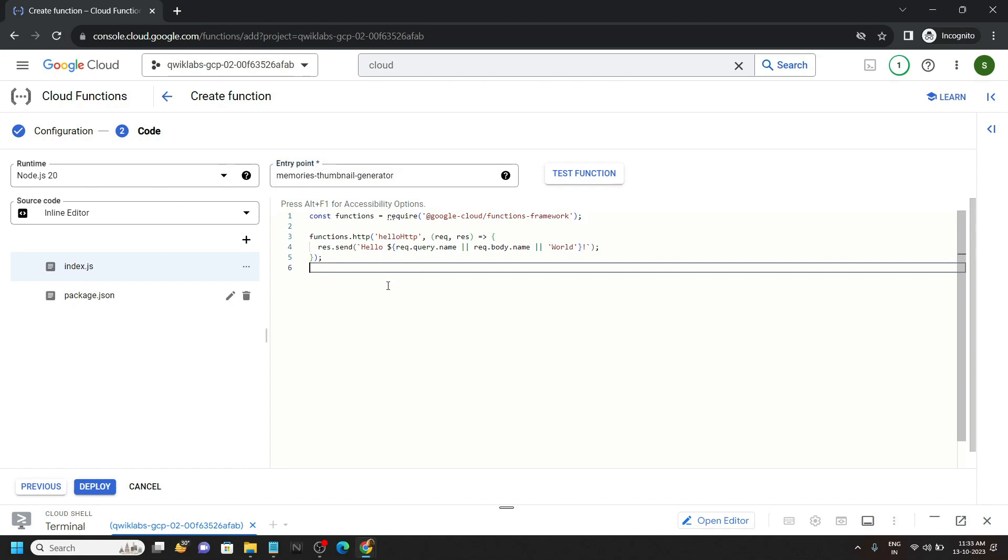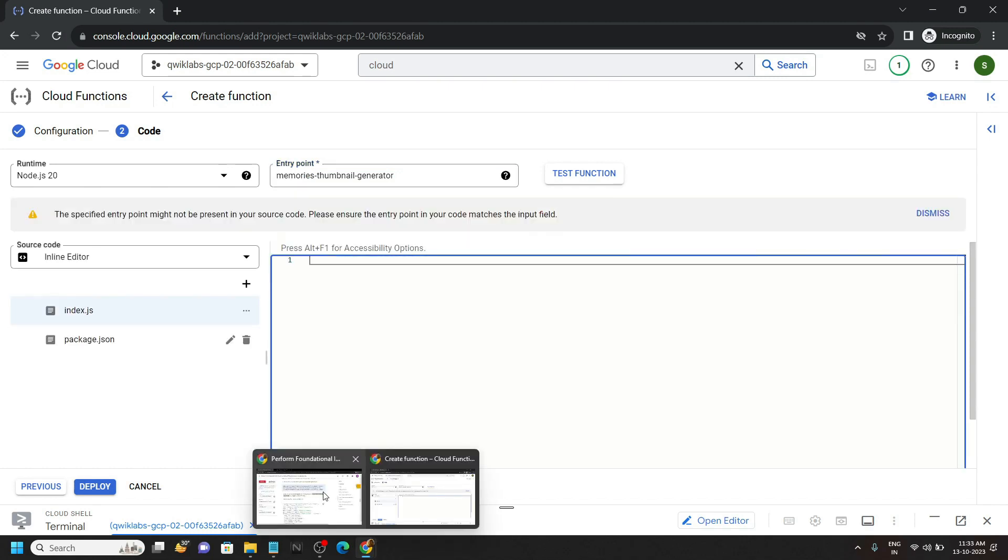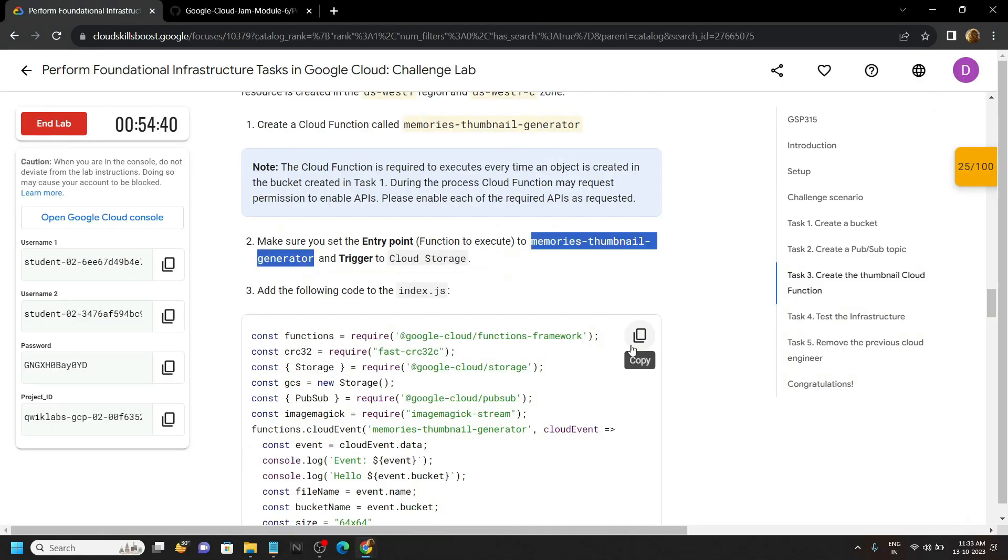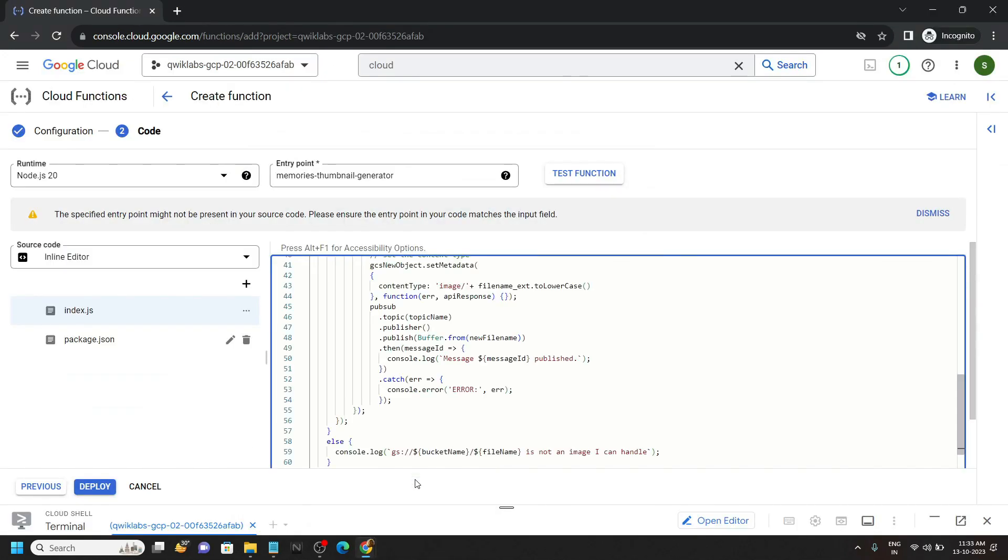Remove everything from this index file. Simply go back to the lab and copy this content. Paste it.